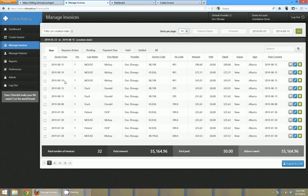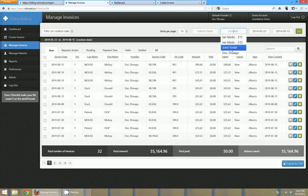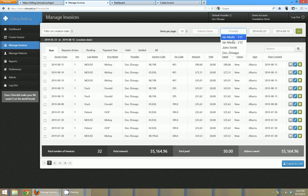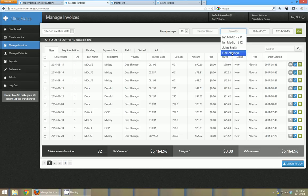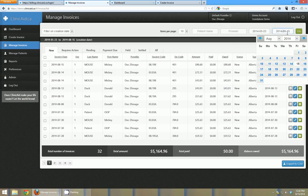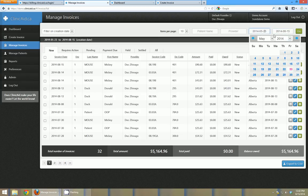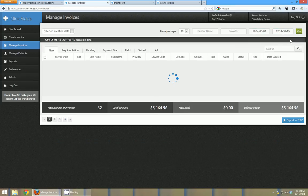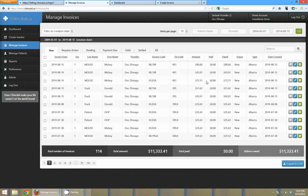You can also view invoices on this page by just patient. So if you just wanted to see all invoices for Mickey Mouse you could do that, or if you wanted to see all invoices for a particular doctor you could just type in the doctor's name or select them from here. And you can also choose any date range as well. So if I wanted to see all invoices since say 2004 then I could just click go, and you can see there's 114 new invoices in the system which matched what was on my dashboard.